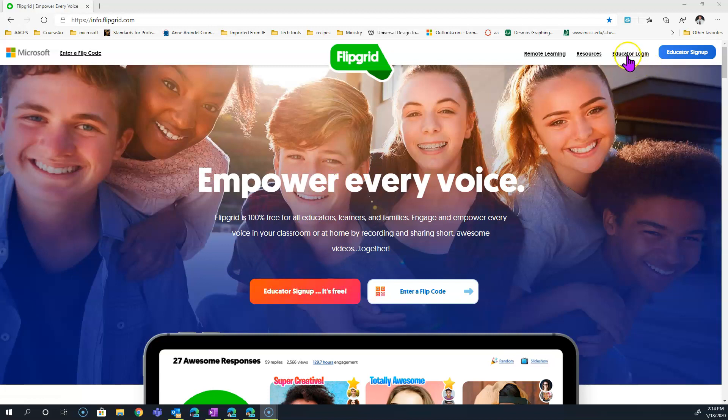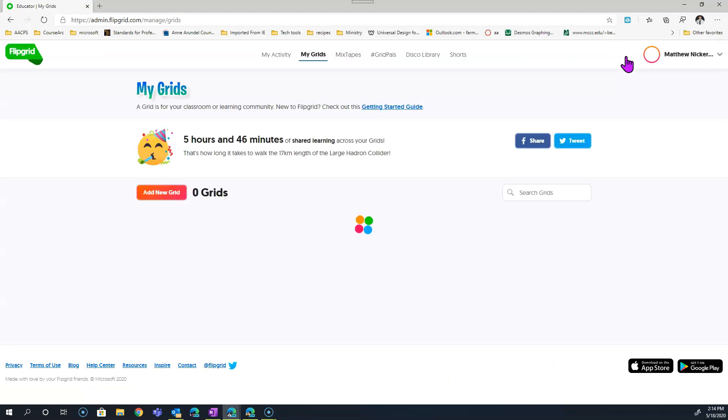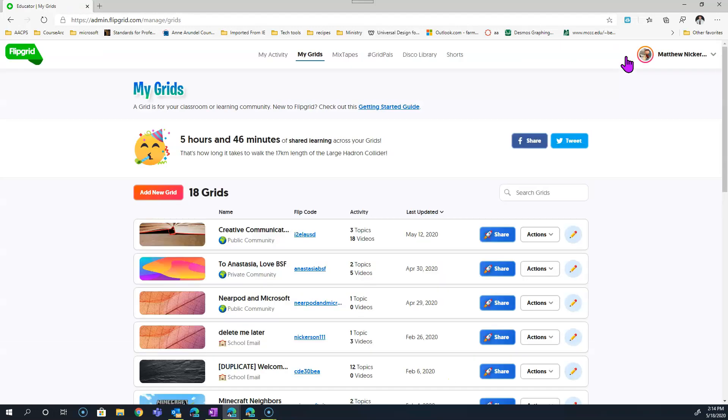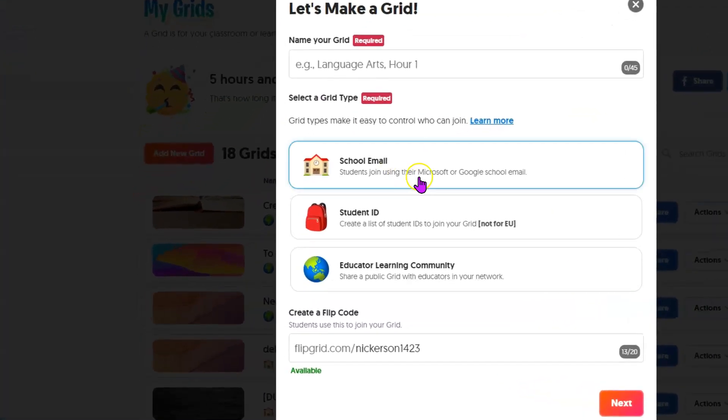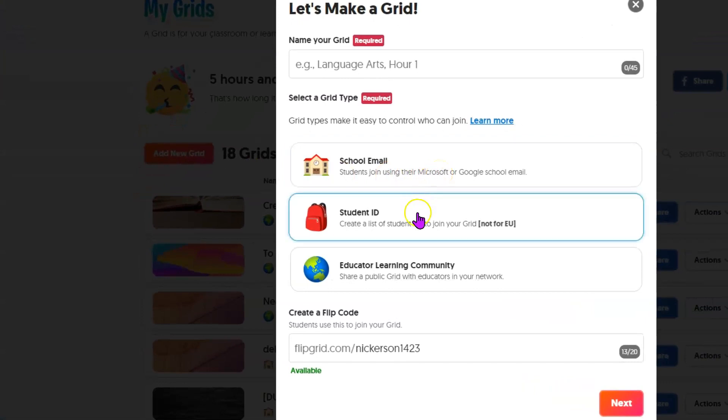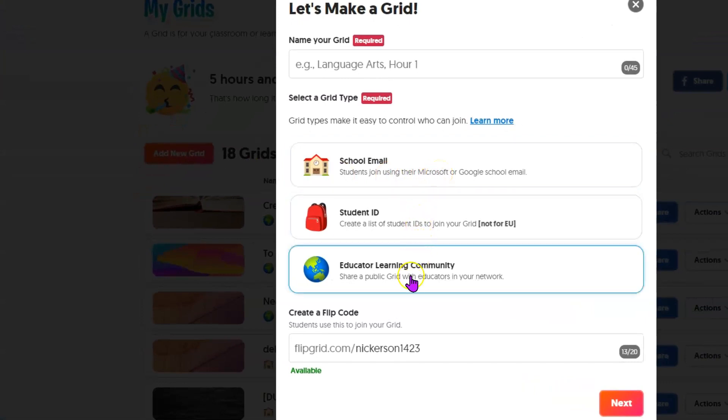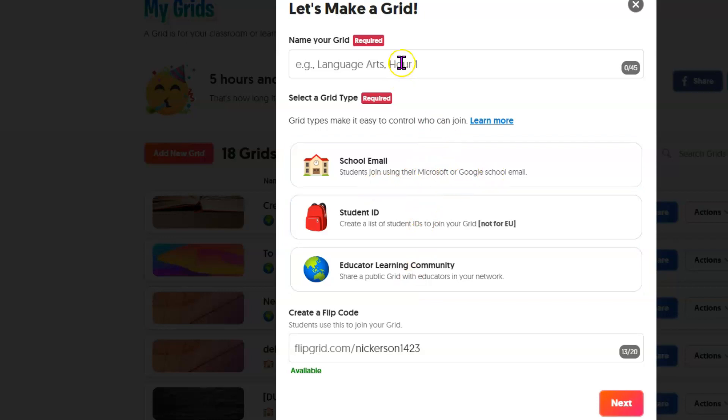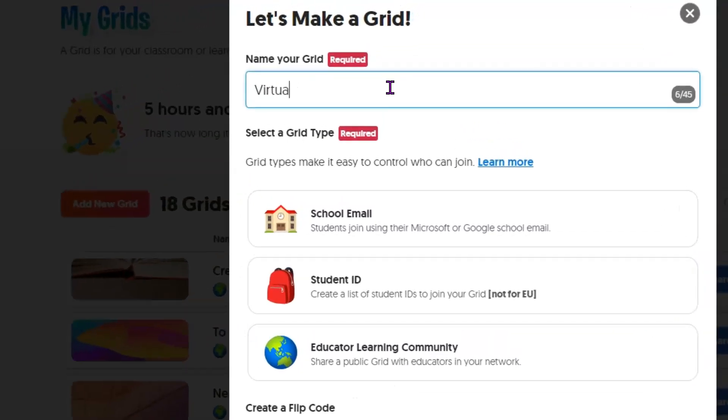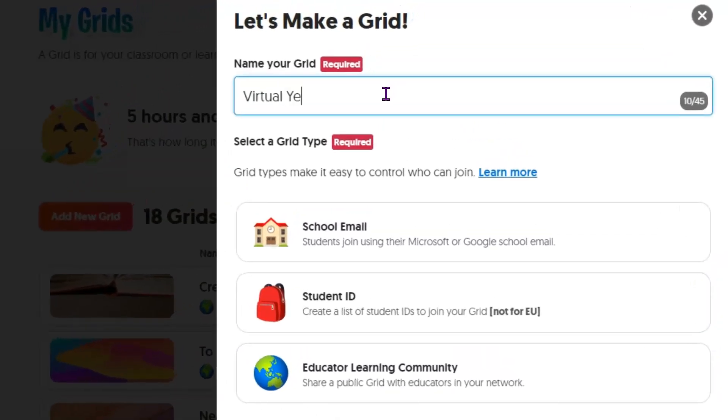So if you don't have an account, you can click on Educator Sign Up. I already have one, so I'm just going to log in. Now, grids are groups of topics, and within a grid you have topics. So we're going to create a new grid, and you can choose to have students sign in with an email address or student ID or just make it open to the public, but we are going to use a school email address. Students can use Microsoft or Google school emails for that.